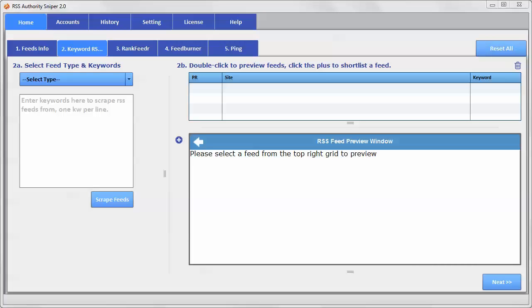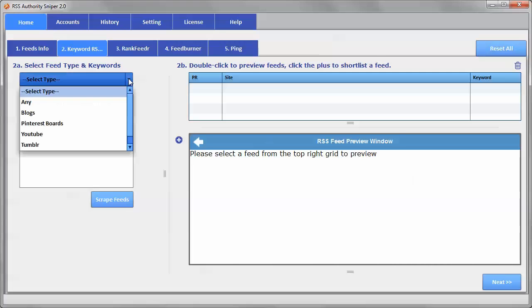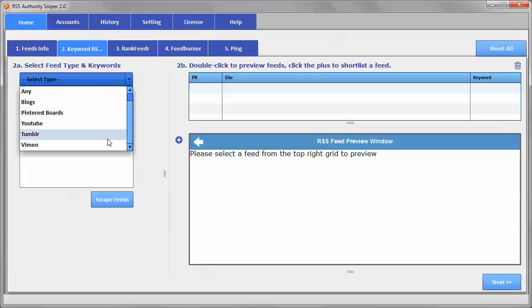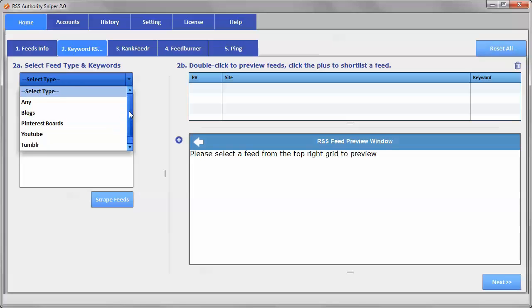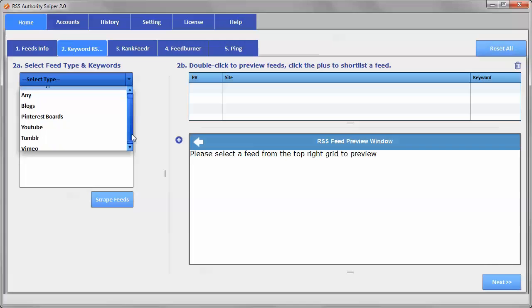These are the feeds that we're going to be piggybacking on the authority of, and so we want to find those. Now, RSS Authority Sniper has several different kinds of feeds that it can find for you, and we chose these to focus on because these domains have a lot of authority of their own, and so it's a lot easier to find better content that has great authority here from these particular domains.